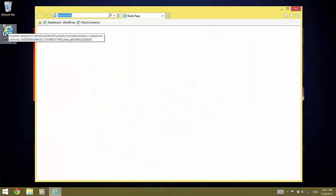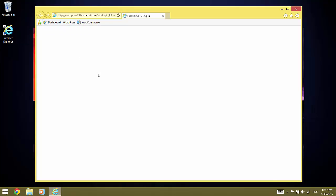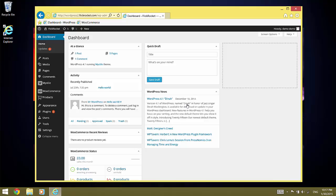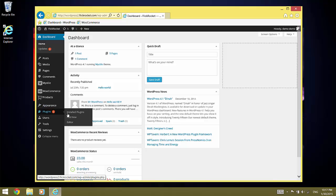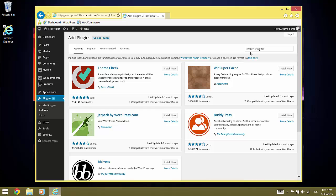To install the plugin, open the WordPress dashboard and select the plugins add new menu. Now enter FlickRocket under Search Plugins.